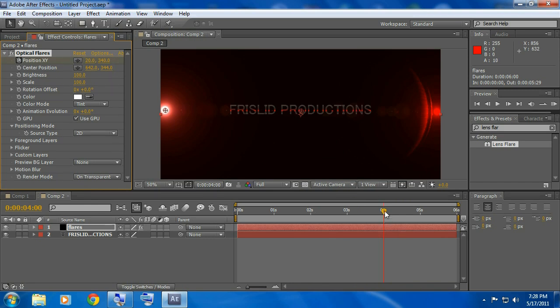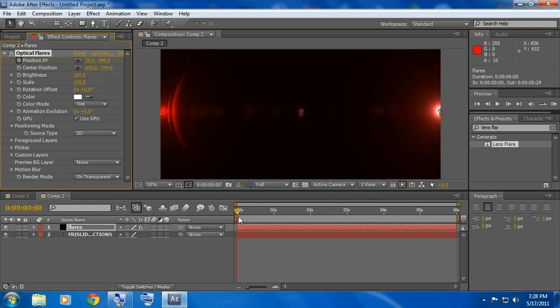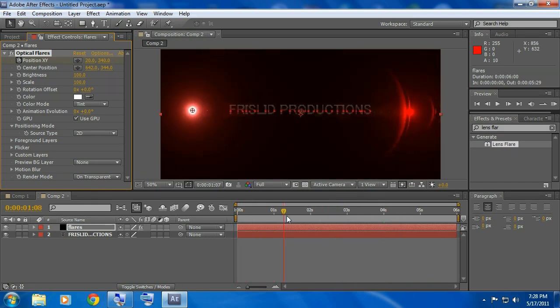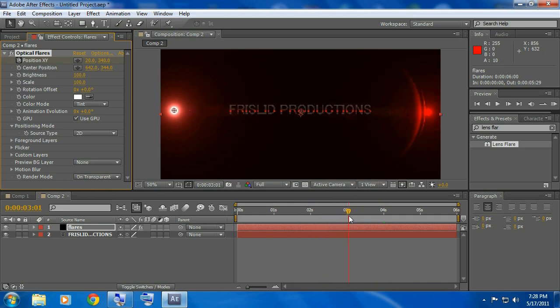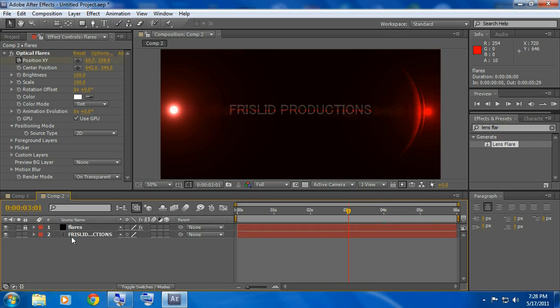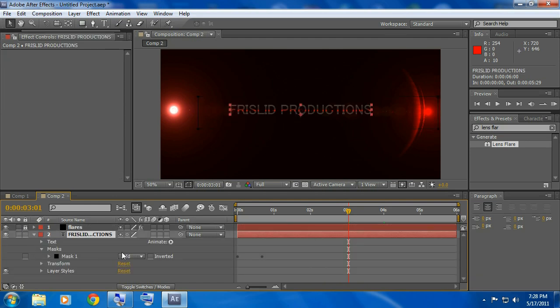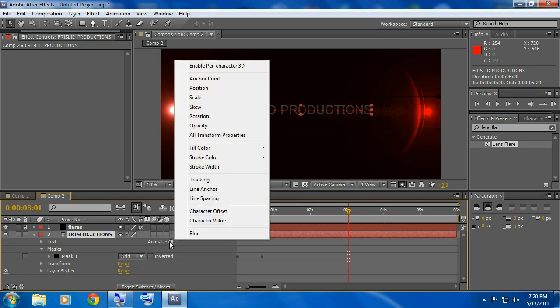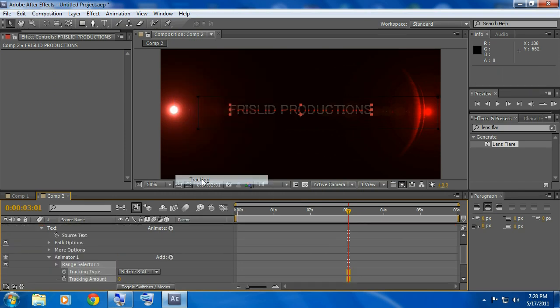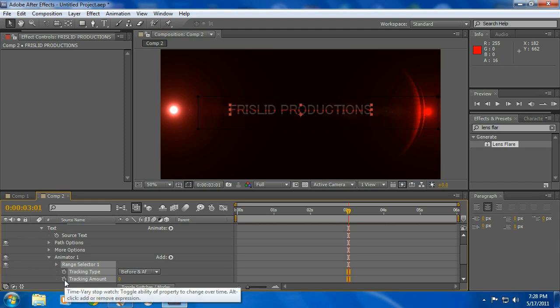Now we have this where it comes out really fast and then that just slowly goes out like that. But the text is staying still and it doesn't look good like that. So you could lock the flares layer again, click on this, bring it down and click over here which says animate, click on that and then go to tracking, highlight the stopwatch here which says tracking amount.